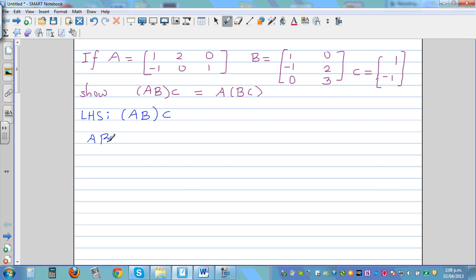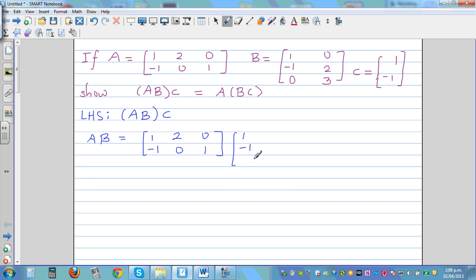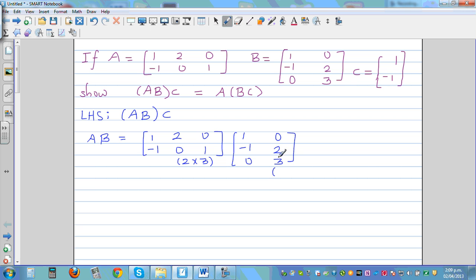To compute AB, we multiply matrix A and B. Matrix A is [1, -1, 2; 0, 0, 1] — a two-by-three matrix. Matrix B is [1, -1; 0, 2; 0, 3] — a three-by-two matrix. The first number always represents rows and the second represents columns.